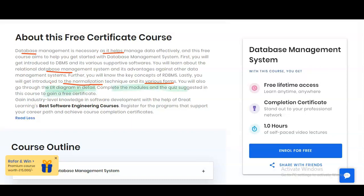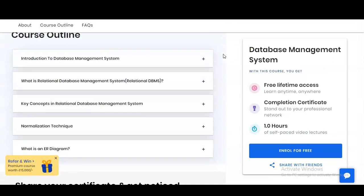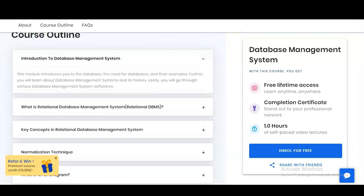Let's check what other things you will learn. Various modules are given. The first module is Introduction to Database Management — this module will introduce you to the database, the need for a database, and various examples. Further, you will learn about database management system, the history of database management, and the various database management system softwares.